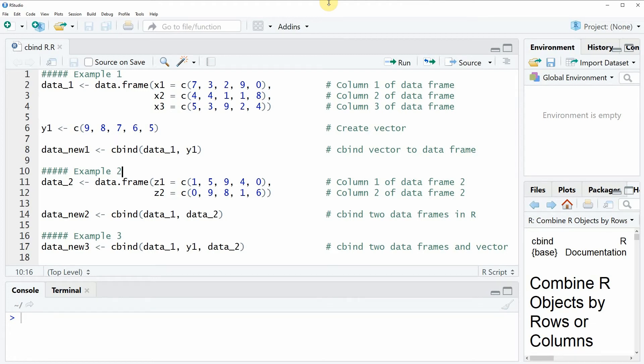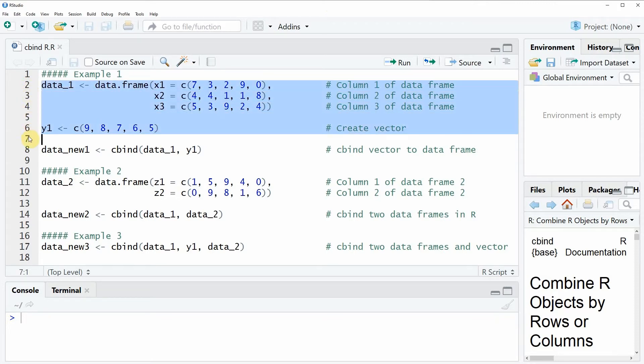Hi, this is Joachim for StatisticsGlobe.com and in this video I'm going to show you how to apply the cbind function in the R programming language. In this video I'm going to show you several examples and in the first example we are going to use the example data that we can create in lines 2 to 6 of the code.